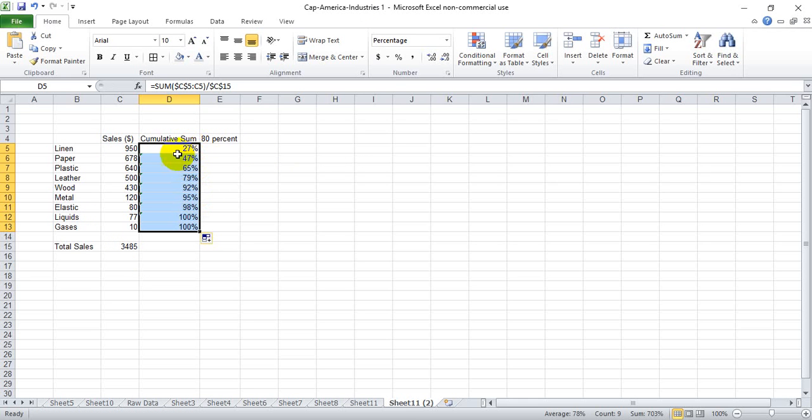So we see here linen accounts for 27% of the sales, paper accounts for 20% of the sales, so cumulatively they equal 47 and so on down the list until you get to 100%.